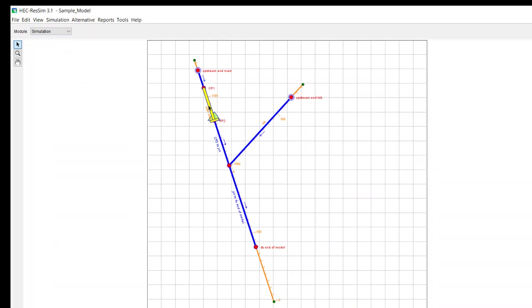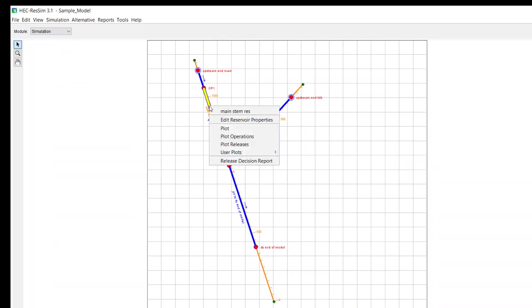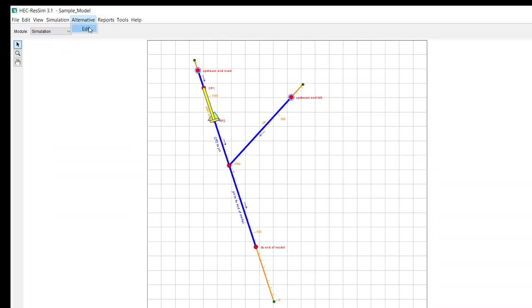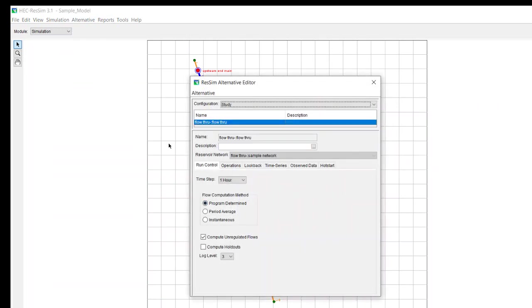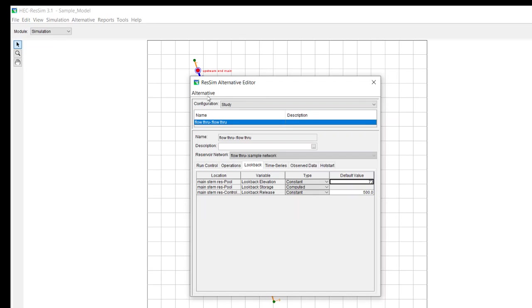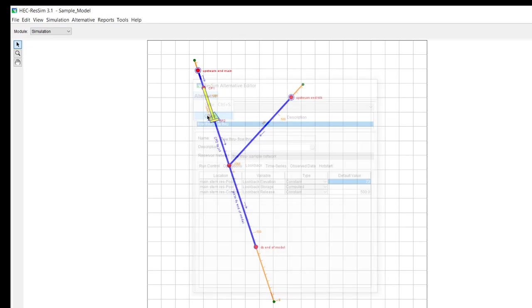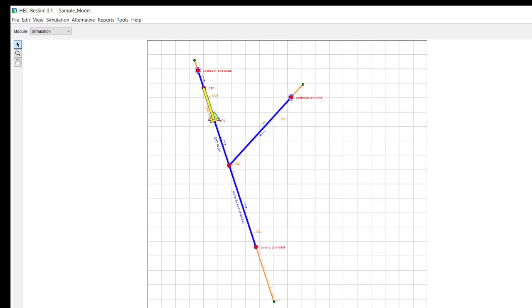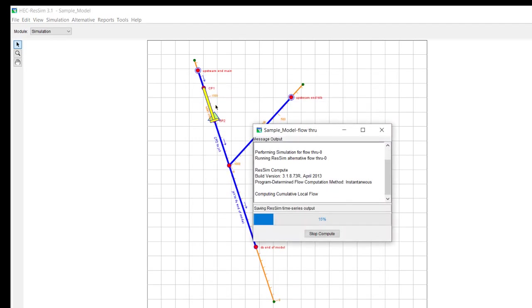Now, if we started in the conservation zone, I'm going to go and edit my alternative. We're no longer going to be starting above 75. Now, we're going to start below 75, and then we can compute it.